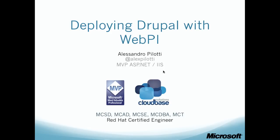Hello, my name is Alessandro Pilotti. I'm a Microsoft MVP. You can see my Twitter handle on the slide right now. I'm going to show you how to deploy Drupal with WebPI on IIS.